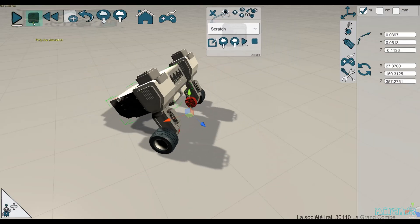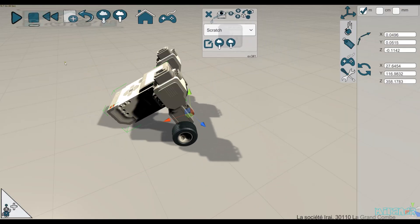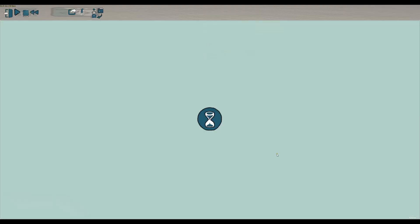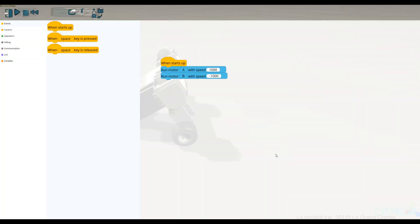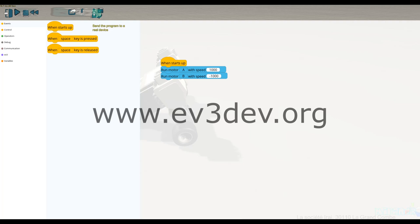Okay, one other very interesting thing is that you can program a real brick from this program or from the Python program. Both are okay, simply by clicking on this button. So if you have a real EV3 Lego brick, you have to install the EV3dv firmware on an SD card.